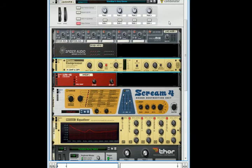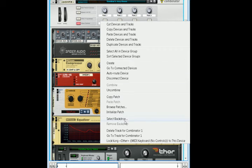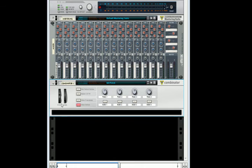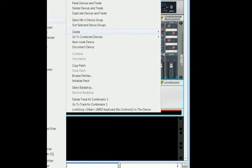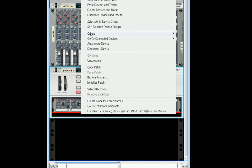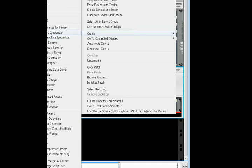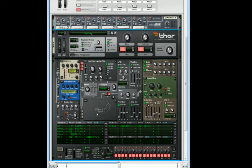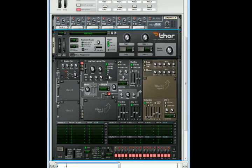Let's initialize this patch and we are going to start with a line mixer as always, and an instance of Thor.